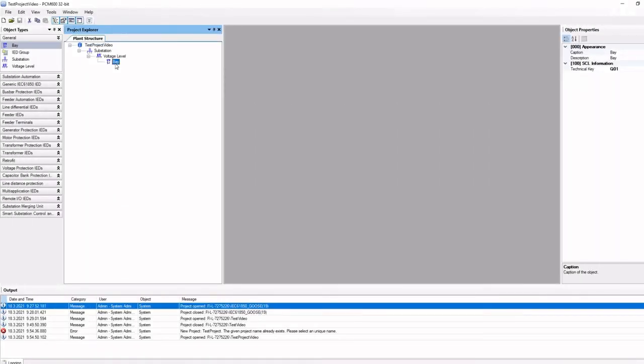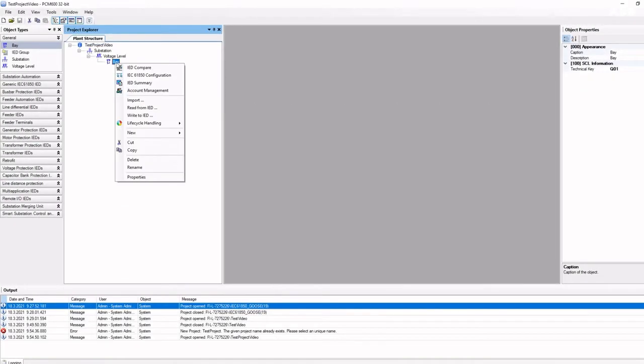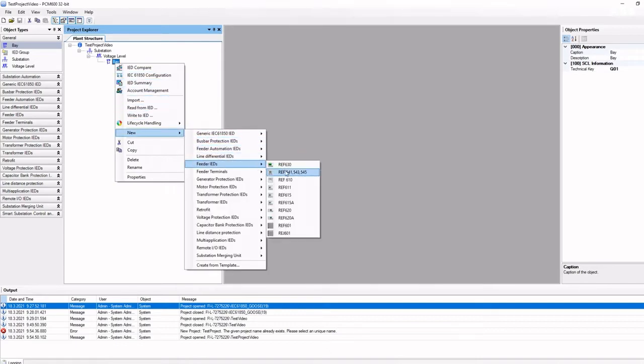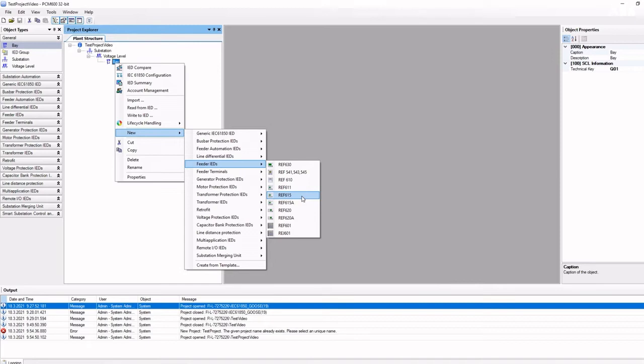Now let's start adding one relay to our project. Relays are always added under the bay element. However, some devices, like SSC600, are added on the substation or voltage level element.